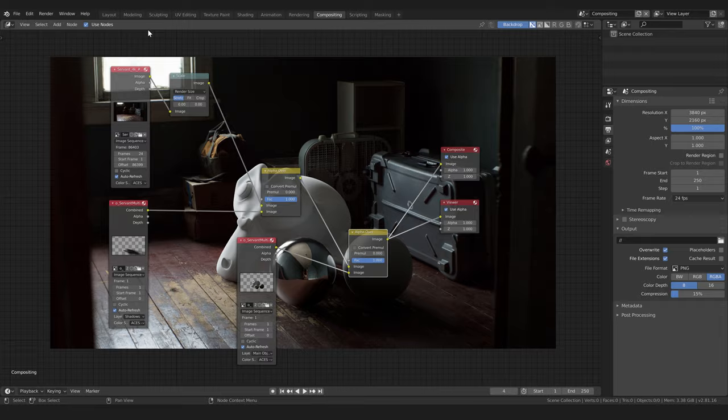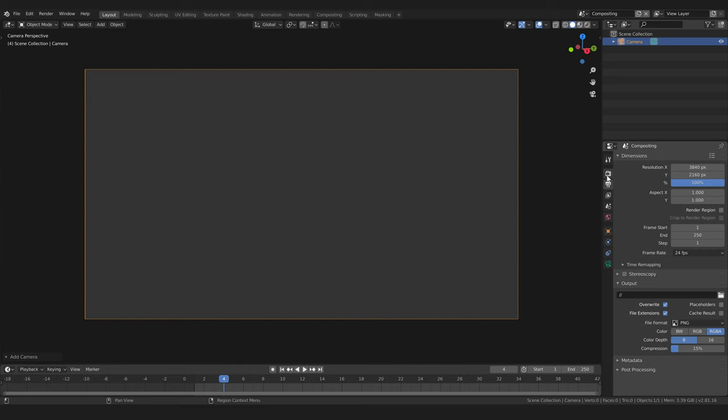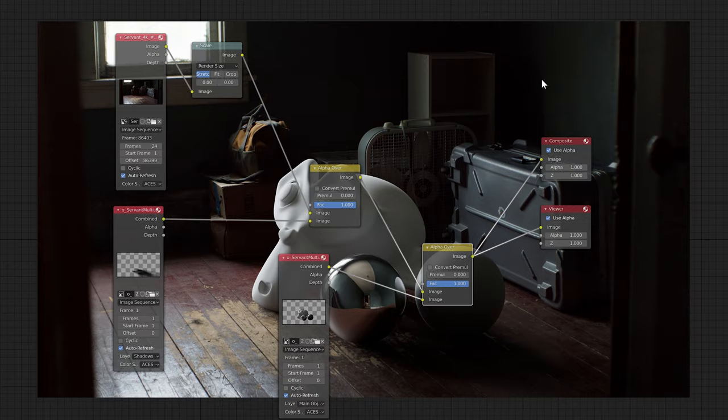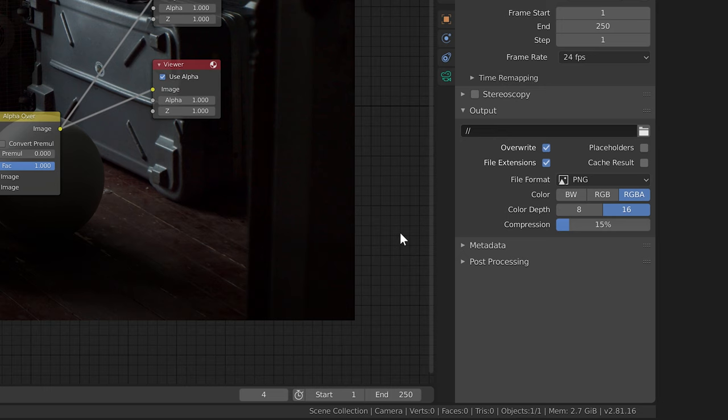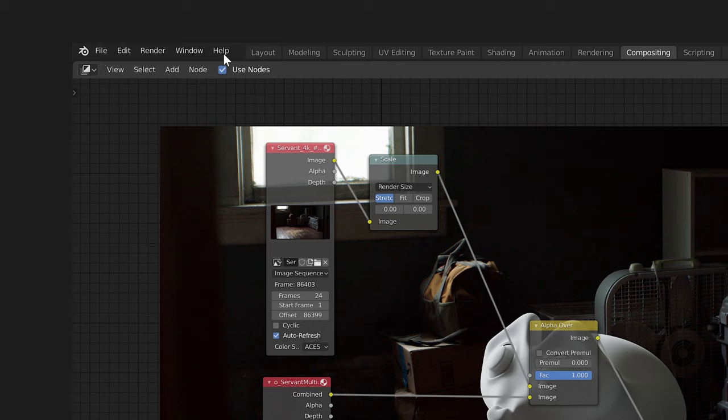Now to export this we need to create a camera in this scene and set the renderer to Eevee with one sample. This is just a weird workaround that allows us to render just this composite graph. Set an output type of OpenEXR and we'll hit render animation.